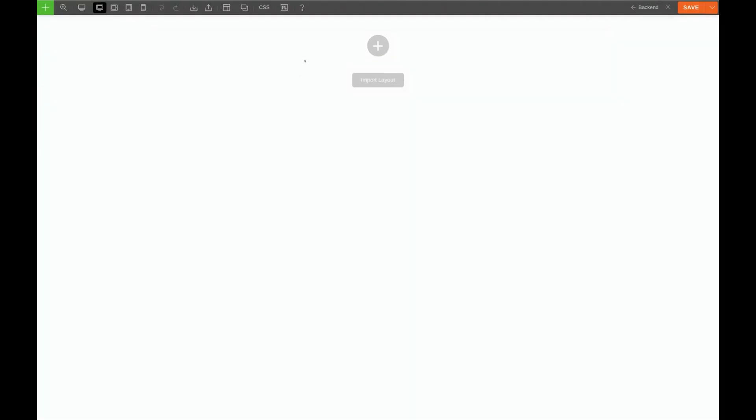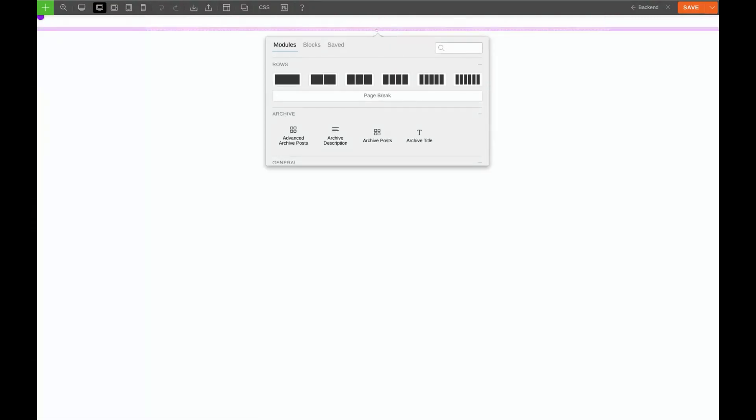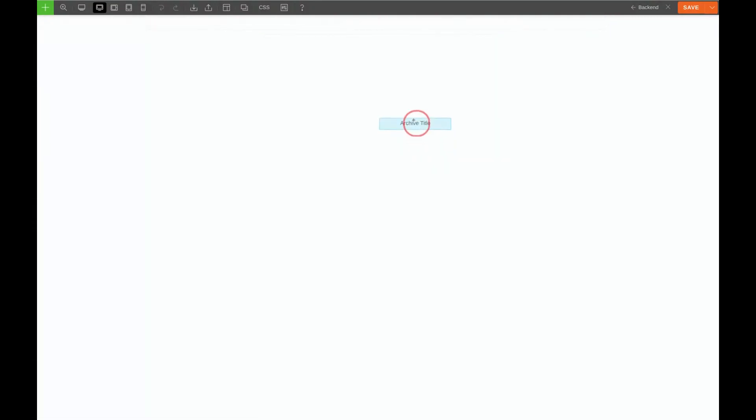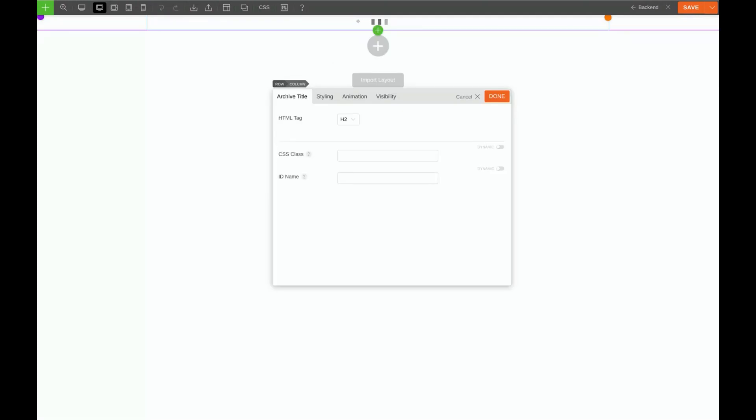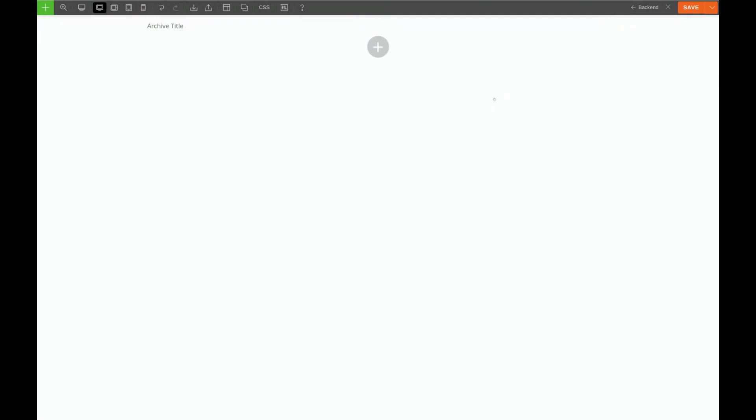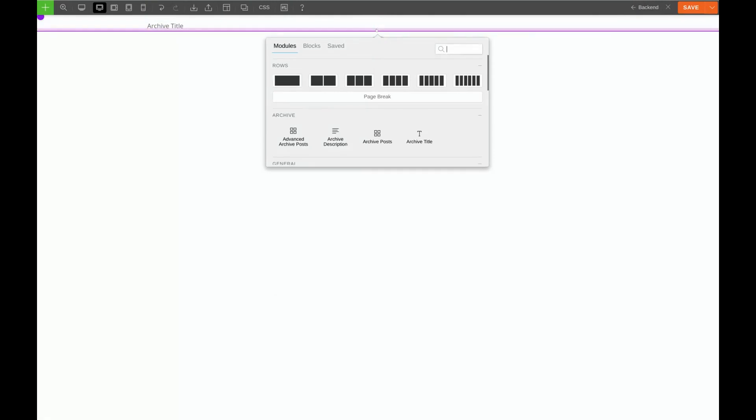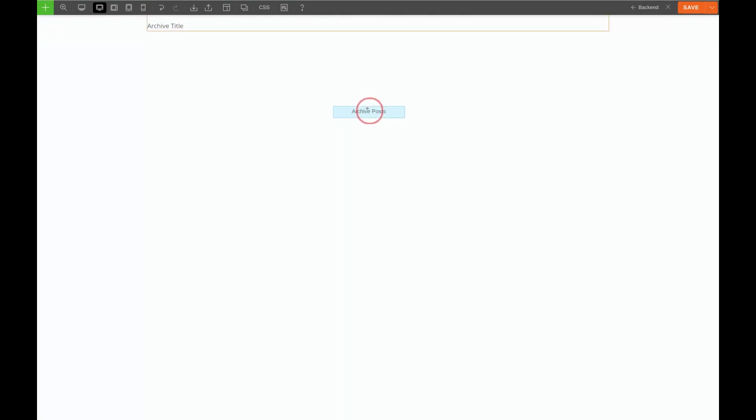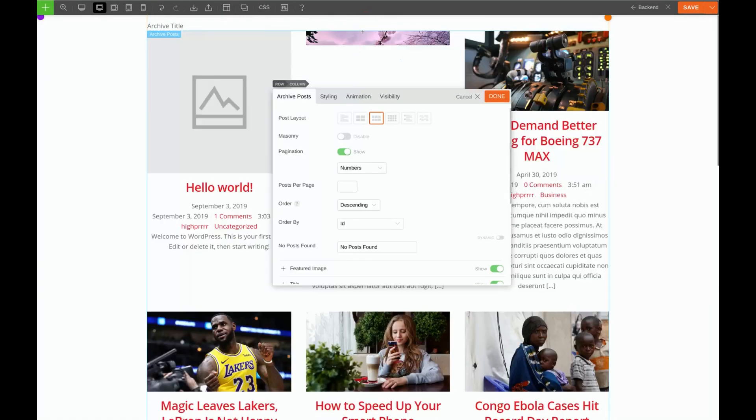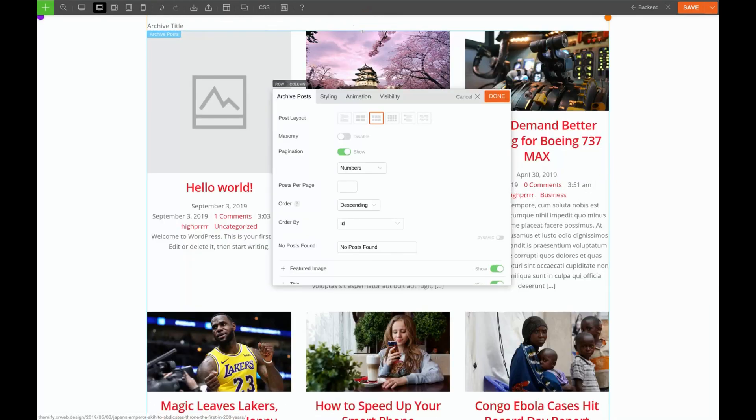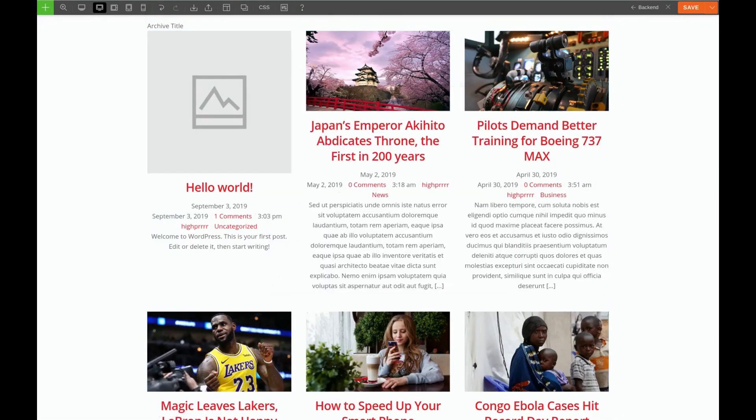First things first, we need a title. Let's click on the green plus sign and choose Archive Title and bring that up here to our row. Next, we'll click the green plus again, and this time we'll choose the Archive Post widget and bring that in underneath our title, and we'll click Done.